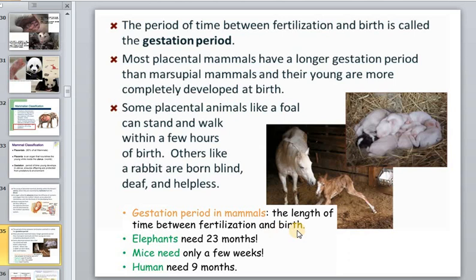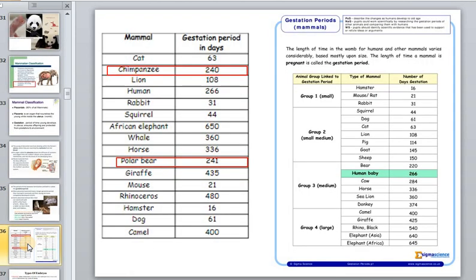The length of gestation can vary enormously: in an elephant it takes almost two years, while in a mouse it takes only a few weeks. There is a general trend: large animals have a longer gestation period, like polar bears and humans for example. However, primates, despite their relatively small size, have a longer gestation period too — almost the same as humans.